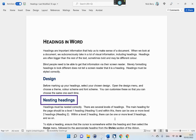Heading level 2: Nesting Headings. Headings must be nested correctly. There are several levels of headings. The main heading for the page should be a level 1 heading (Heading 1), and within this there can be one or more level 2 headings (Heading 2). Within a level 2 heading, there can be one or more level 3 headings, and so on. To style a heading, ensure that the cursor is somewhere within the heading and then select the home menu, followed by the appropriate heading from the styles section of the ribbon.